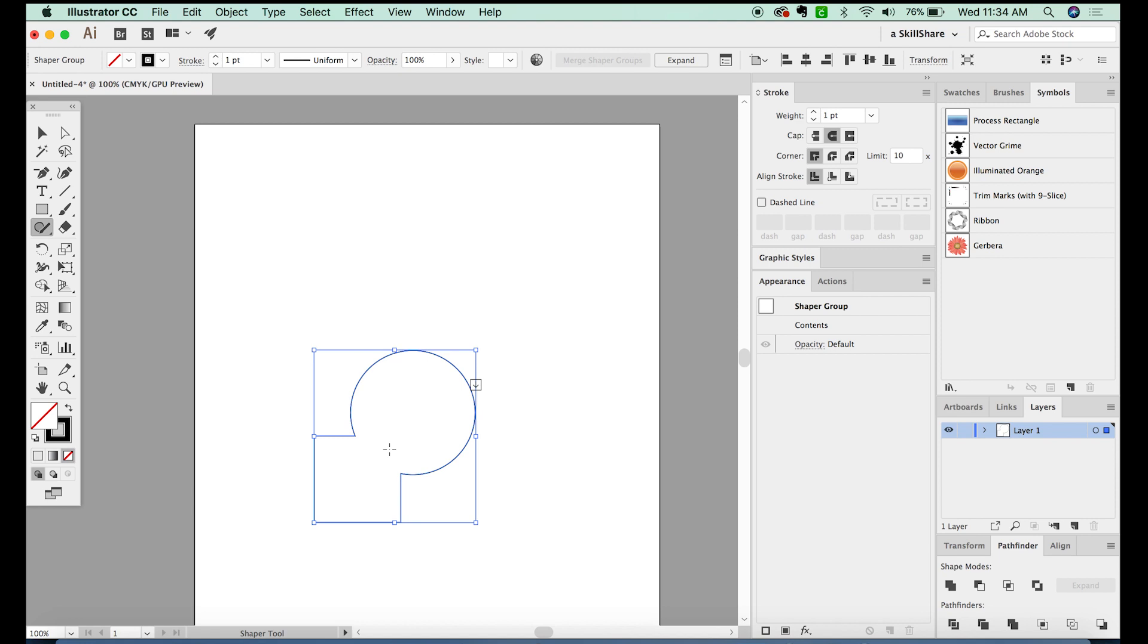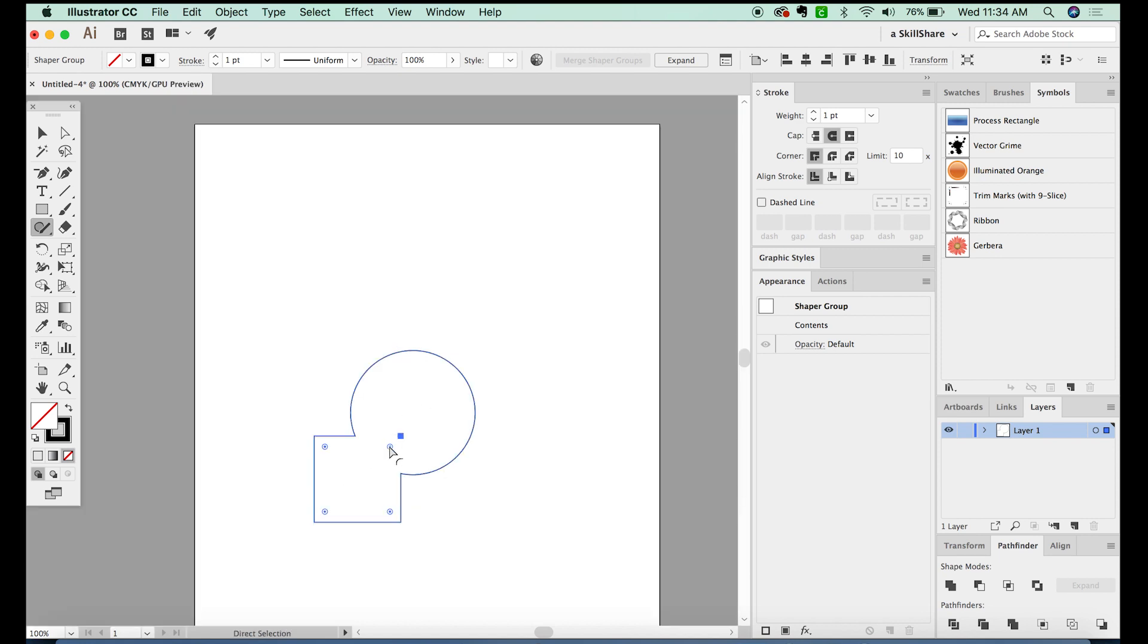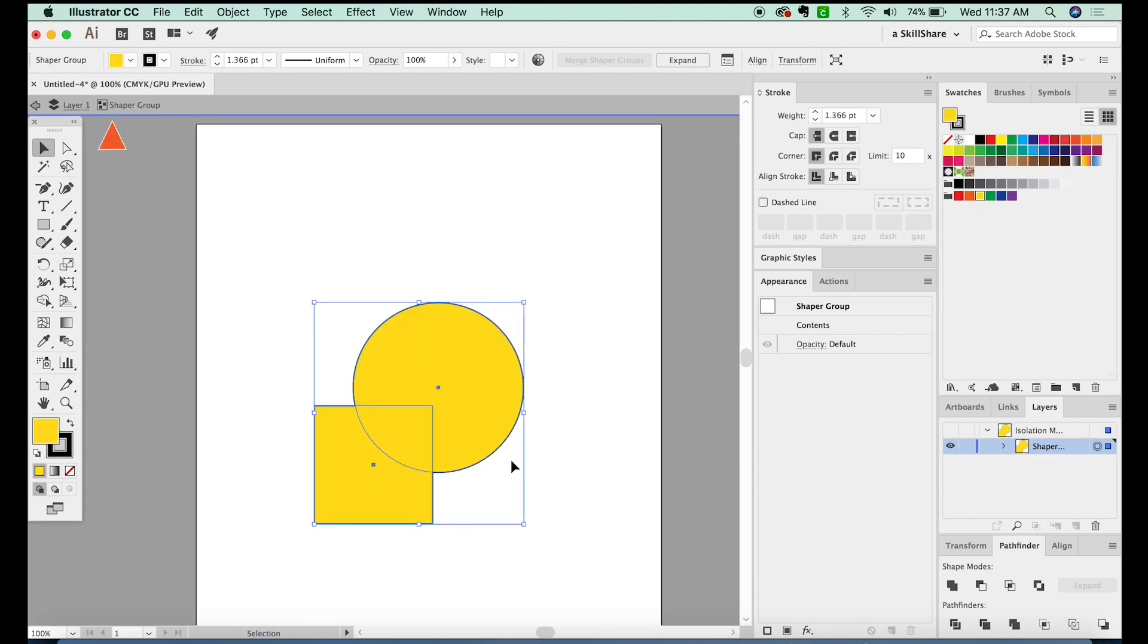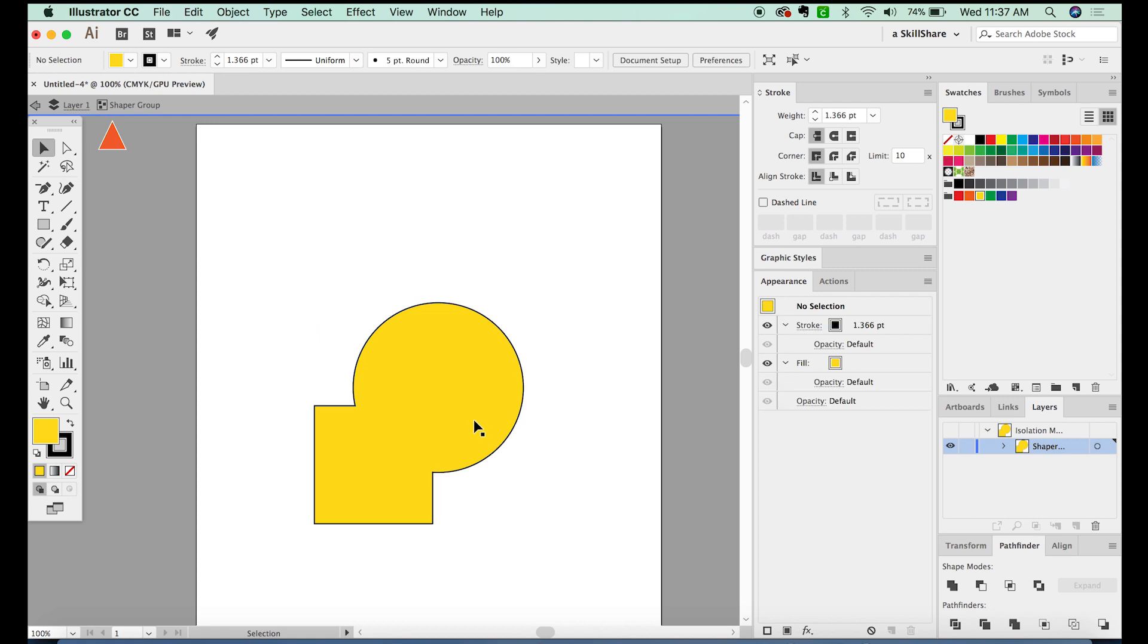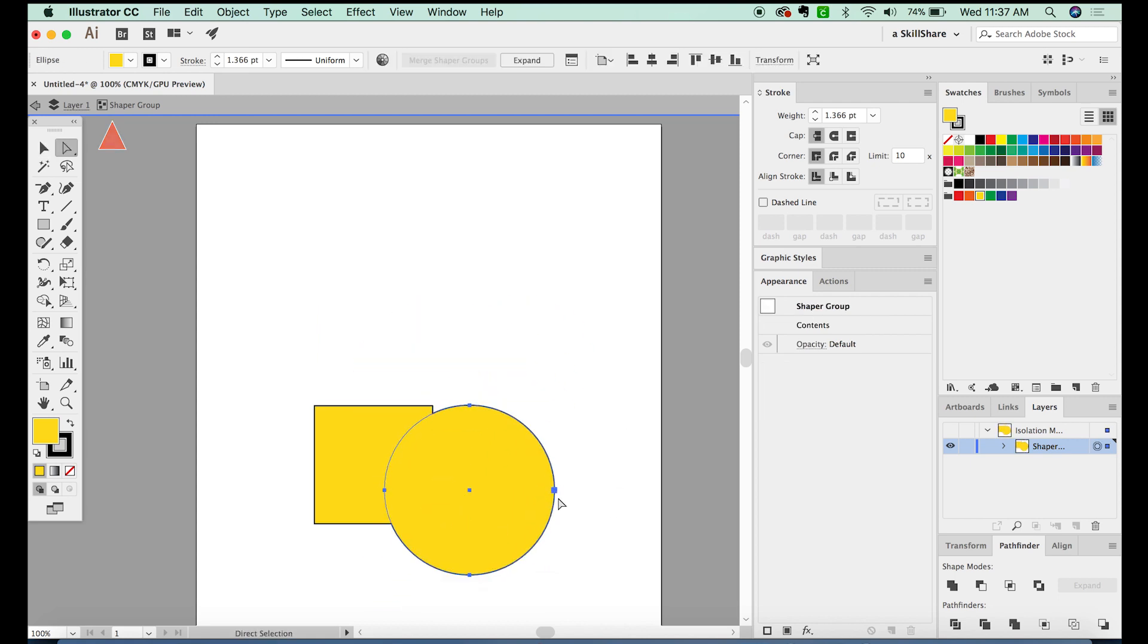So if you hit CMD Y, you can see that the shapes are still not actually combined. Now we've got a Shaper group, and we can double click to get into isolation mode. So you can see inside your layer one, you have the Shaper group. And now we can move these pieces around.